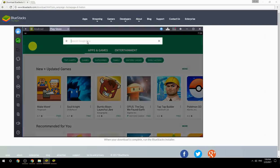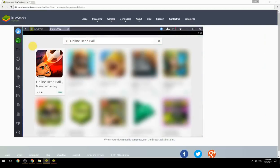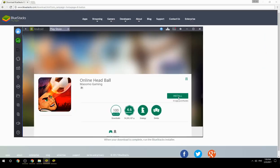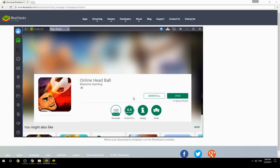Search for your game name inside Google Play. Click on the game icon, then click the Install button. Once installation is finished, begin playing.